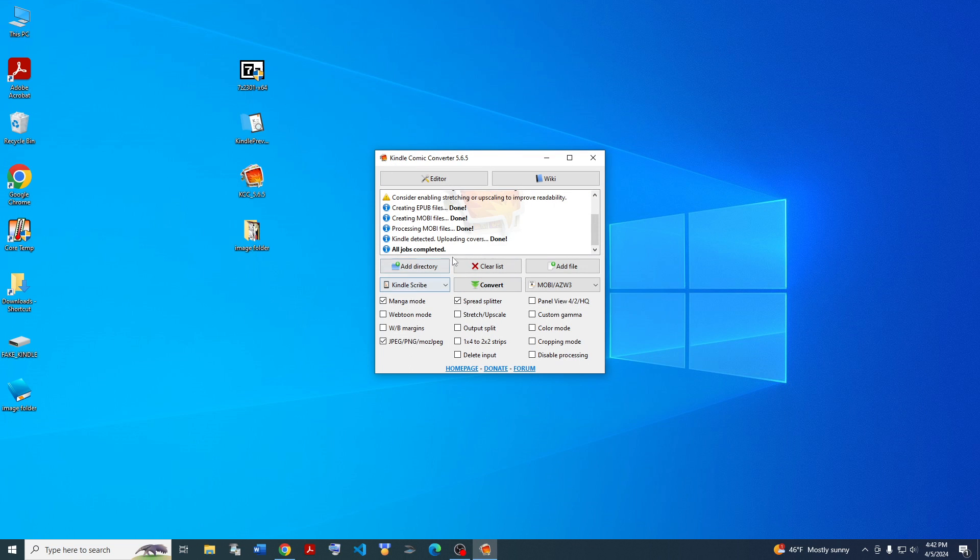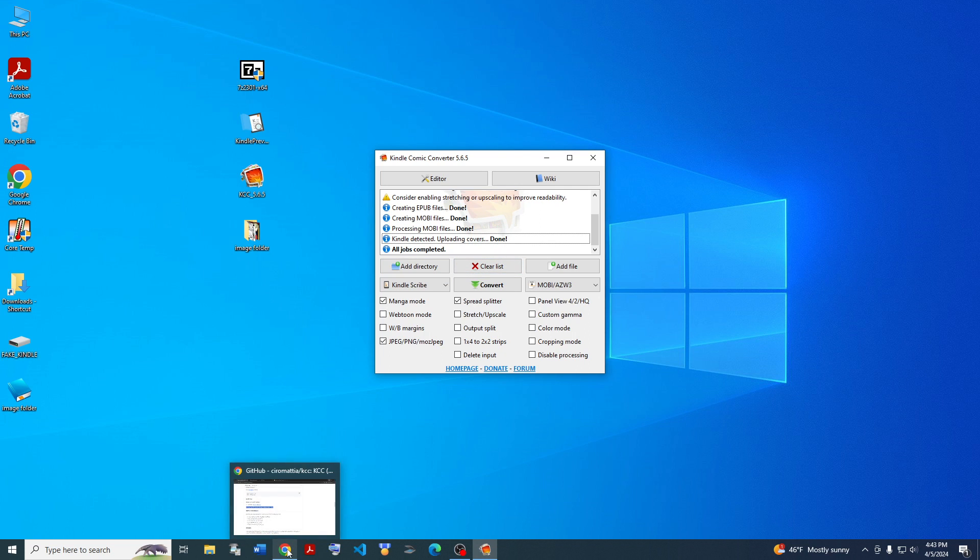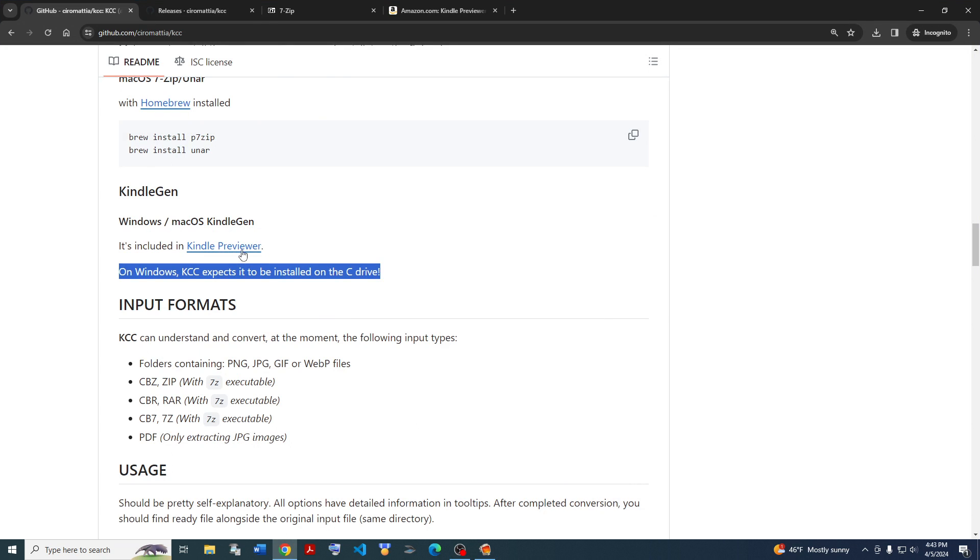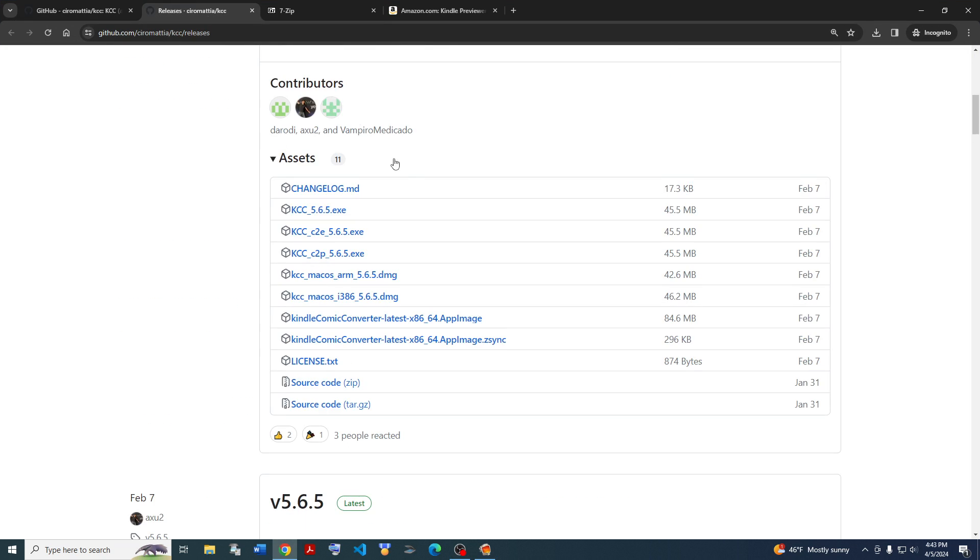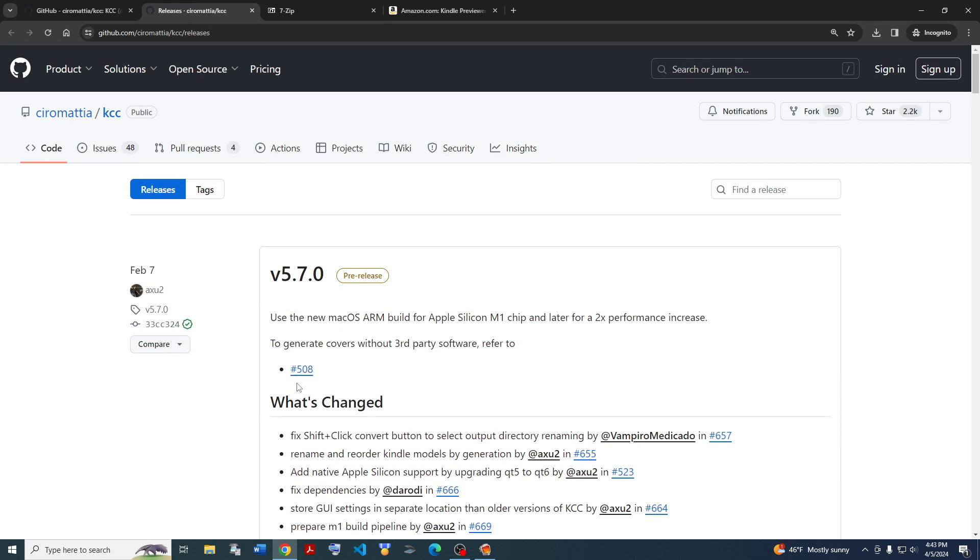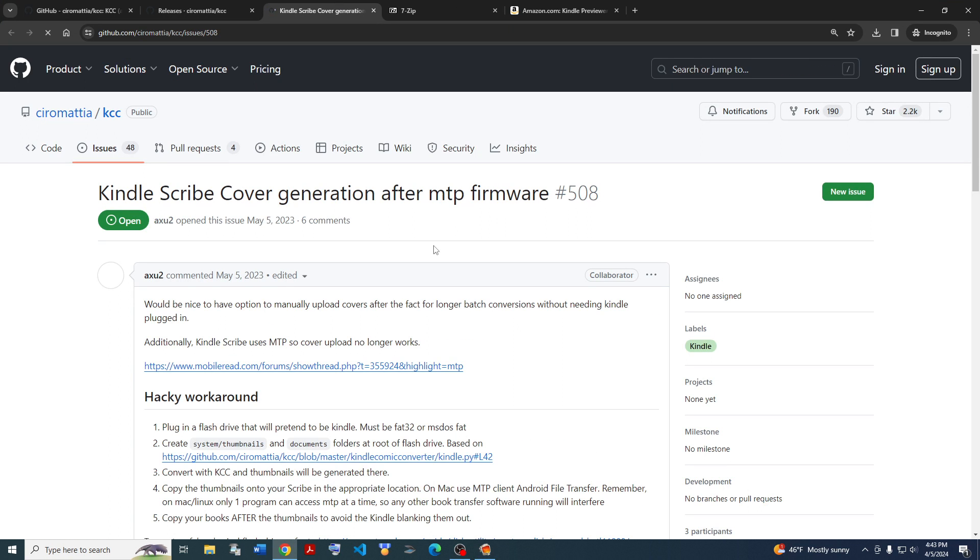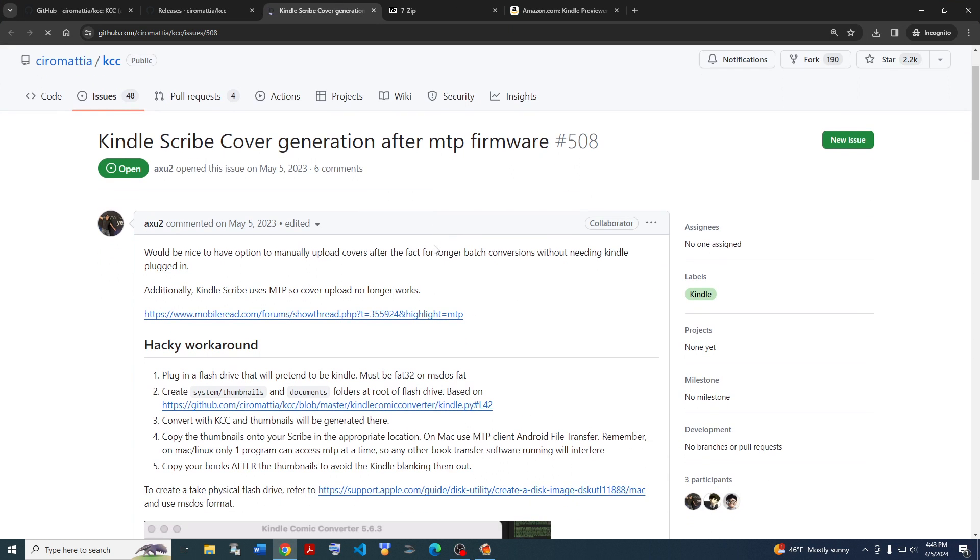But it's also pretty important. If you leave your Kindle plugged in during the conversion, then it'll upload the cover. And that's pretty cool. If you don't want to plug it in while uploading, then you can also just check out this thing. It'll have instructions for how to upload covers without it being plugged in.